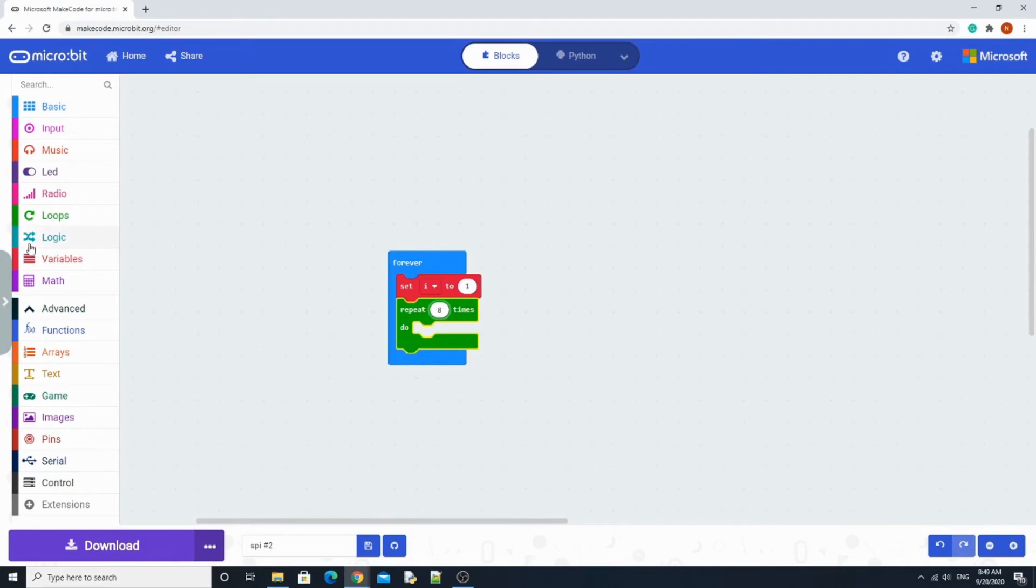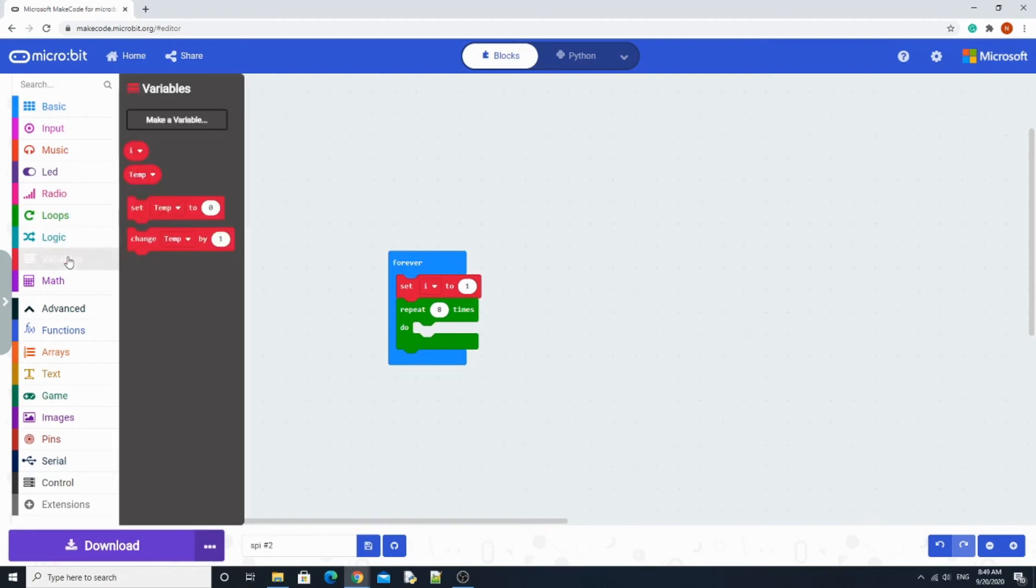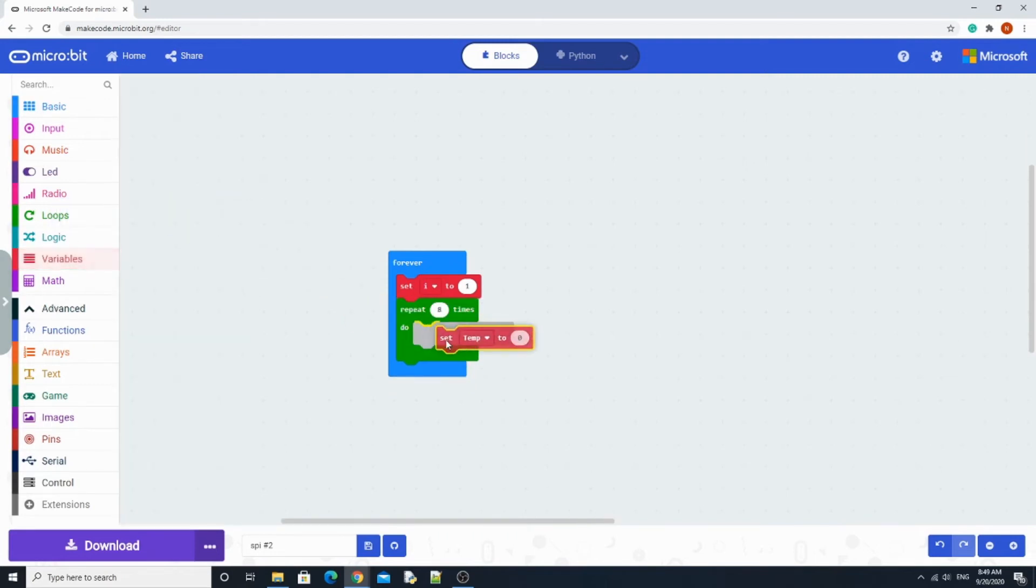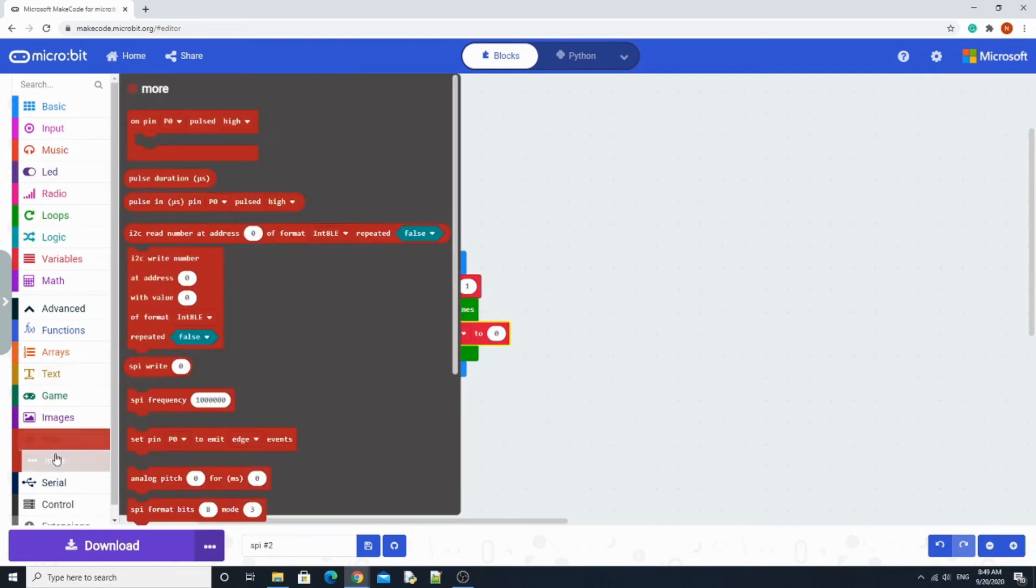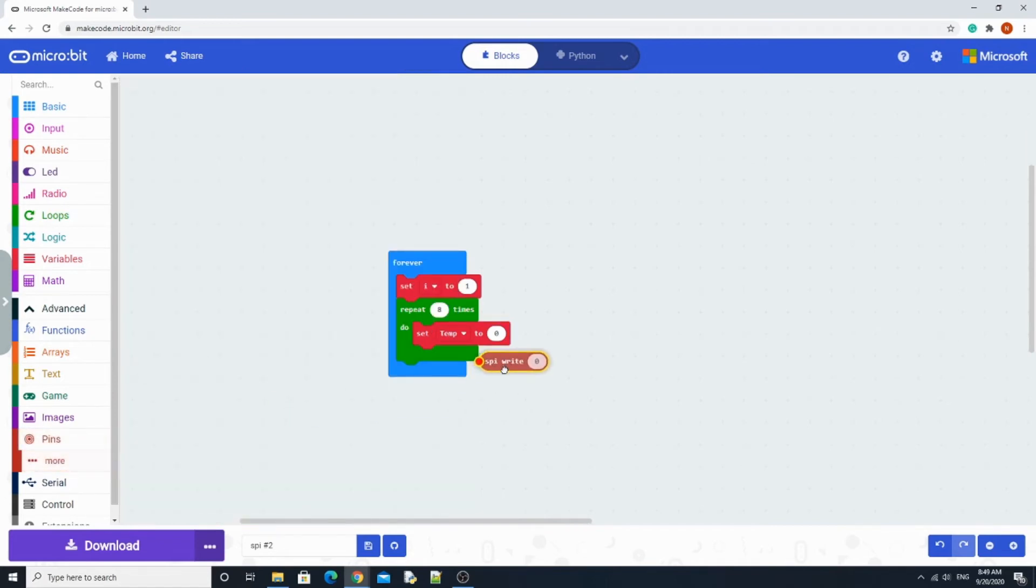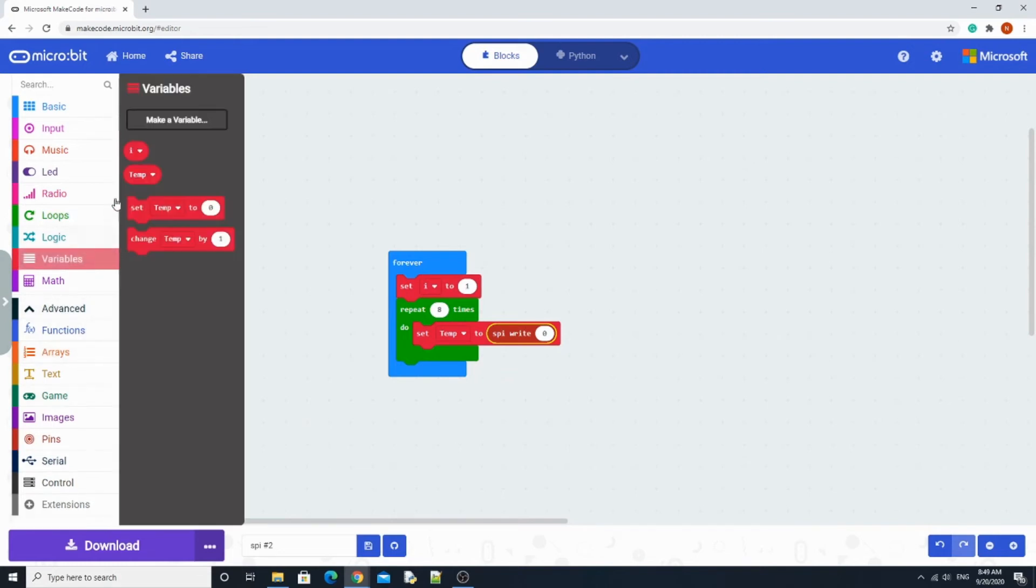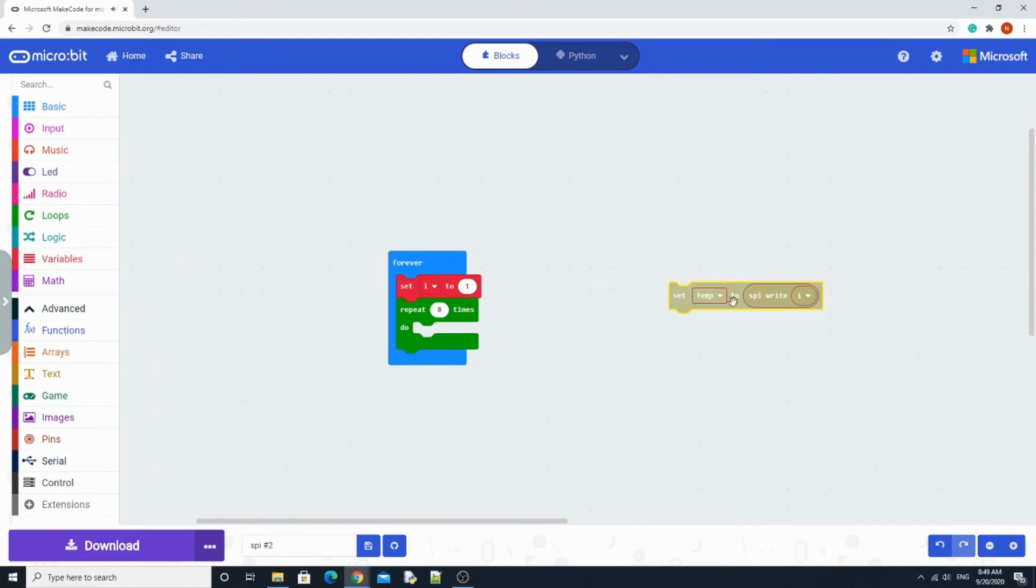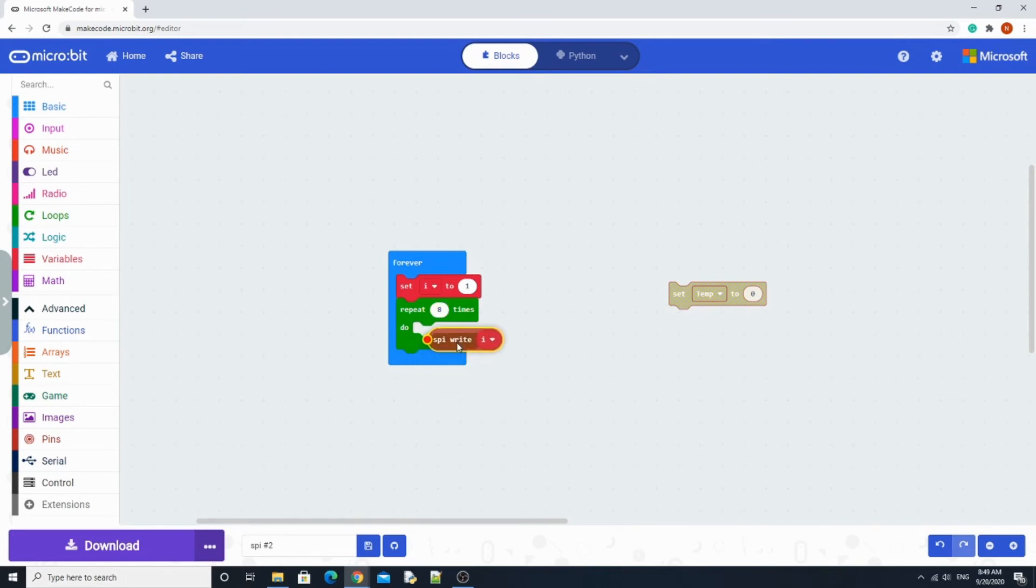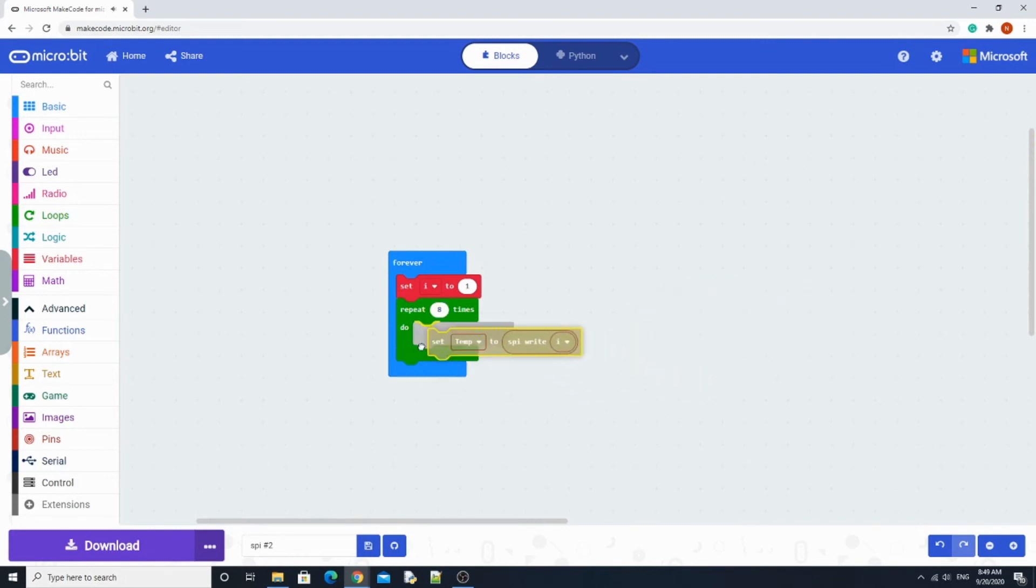Next we're going to grab temp. Here's why we need temp, otherwise we won't be able to do this block: to SPI write i. So go to pins, then hit more. SPI write is right here. And then we just need i, drag it in there. Because we need temp, we can't snap it in because it's a box. So we just do this.